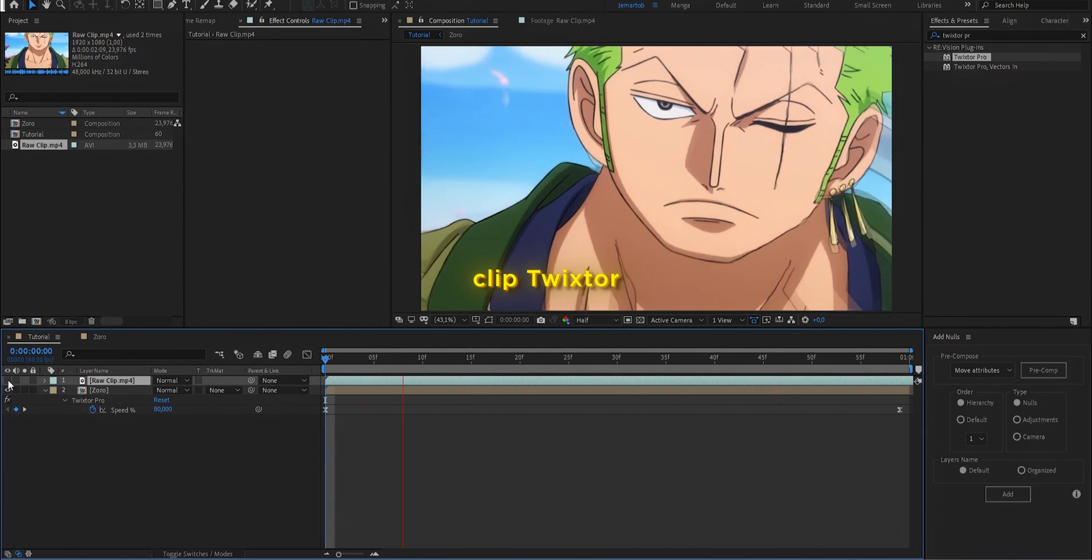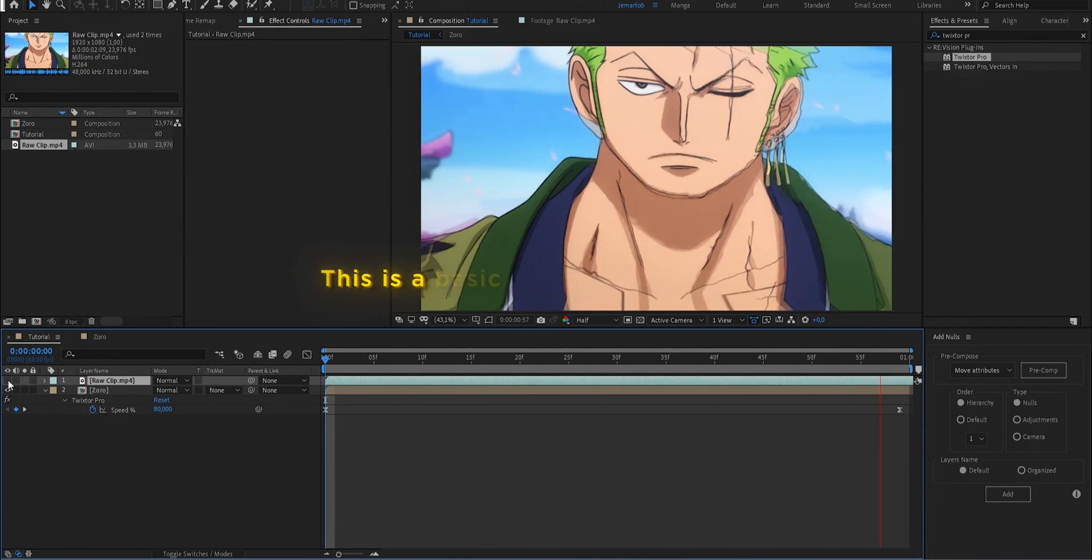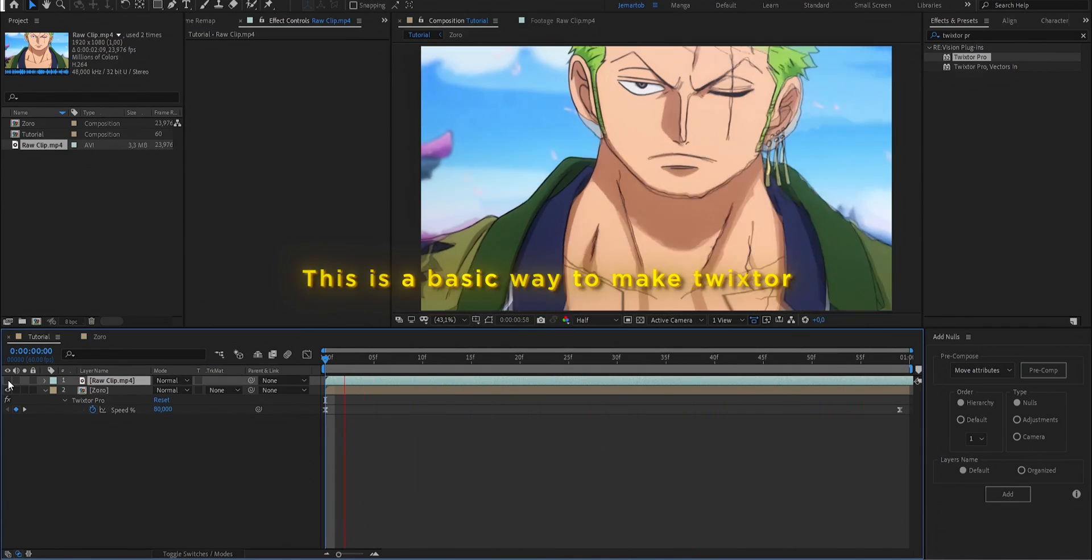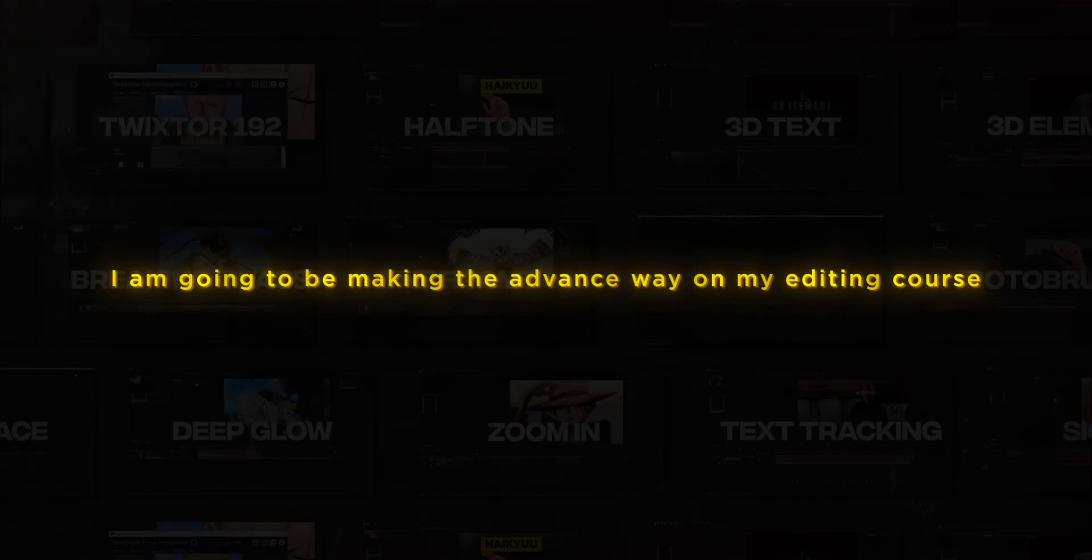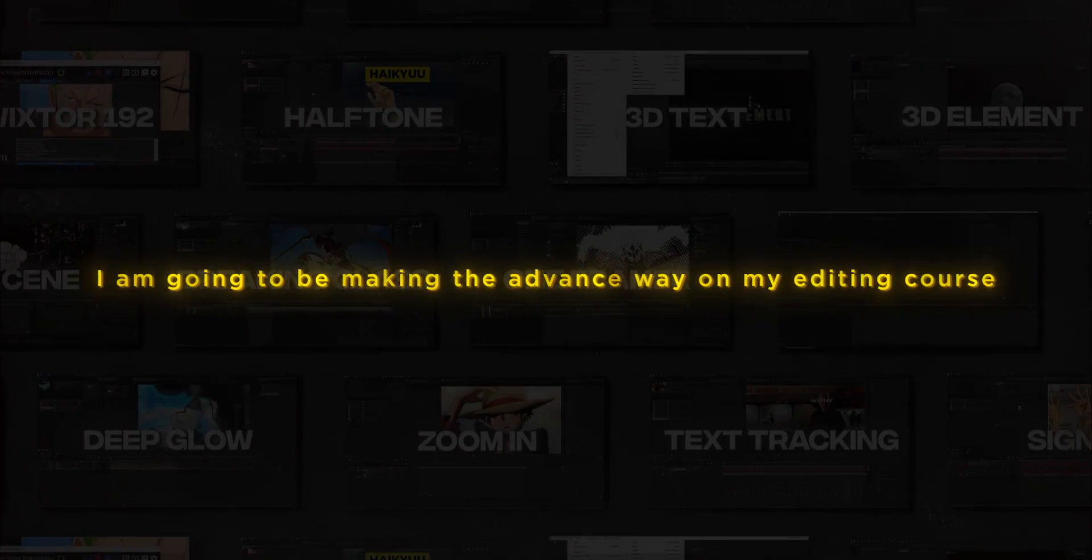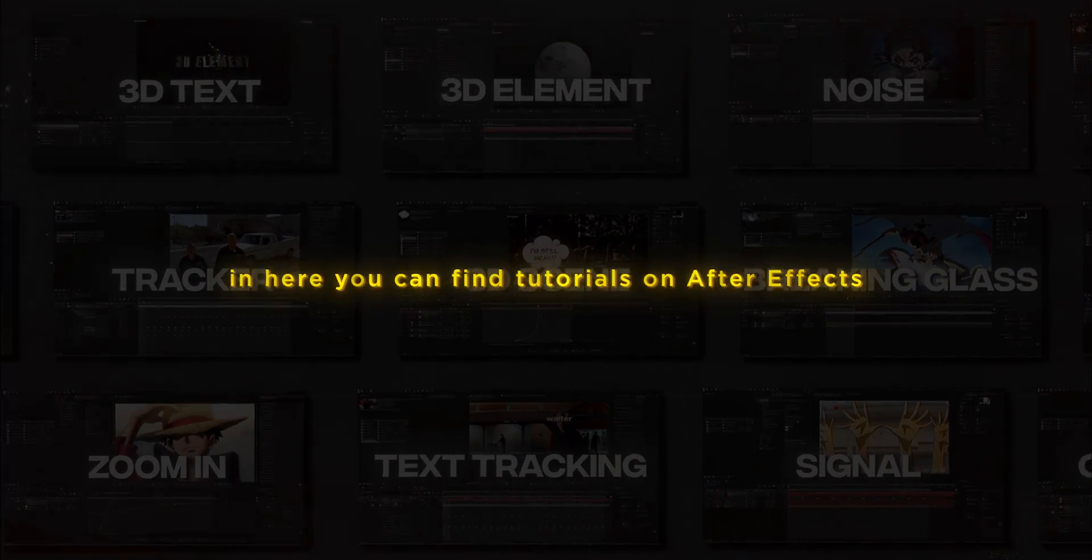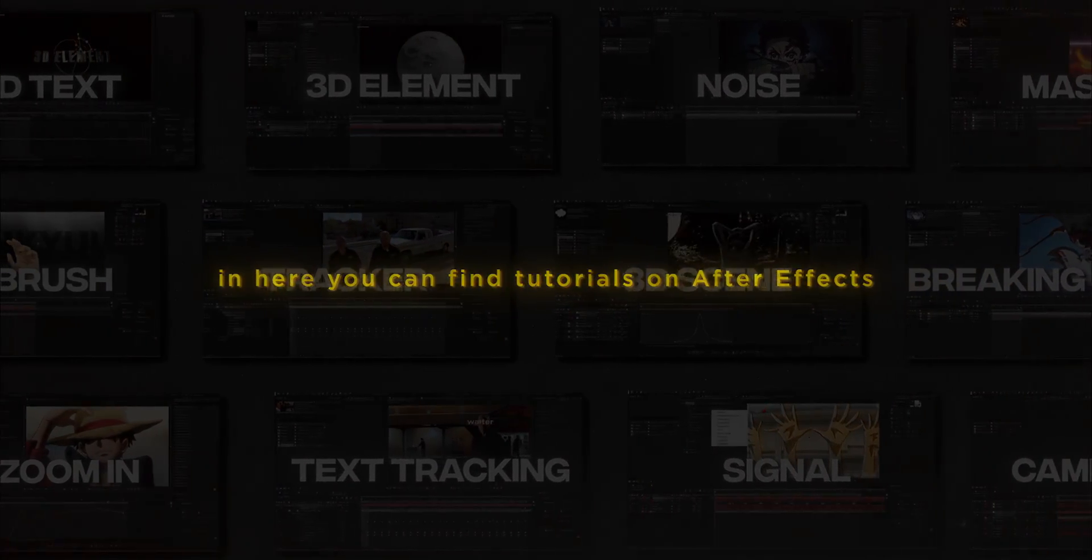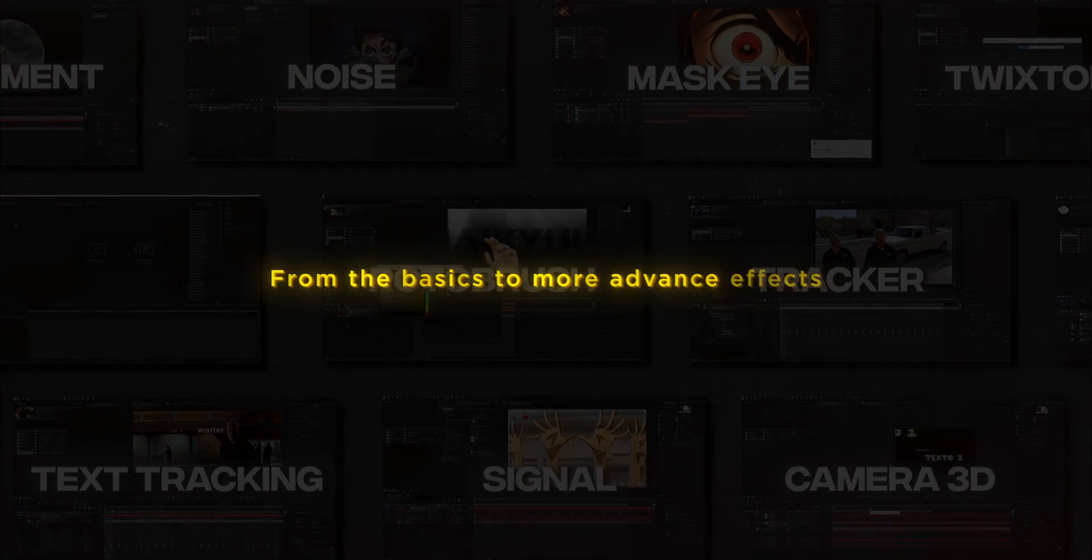We are going to see how to make these twisters more advanced in further tutorials. Or you can go to my editing course that I am going to be launching for people that want to start making edits in After Effects and want to learn from the basics to the most advanced effects.